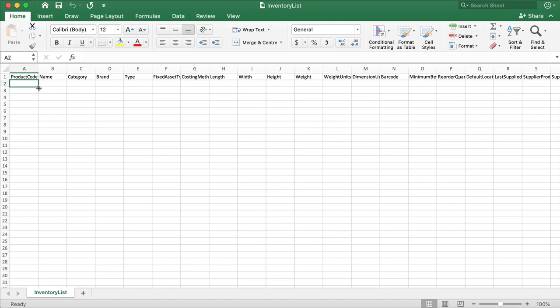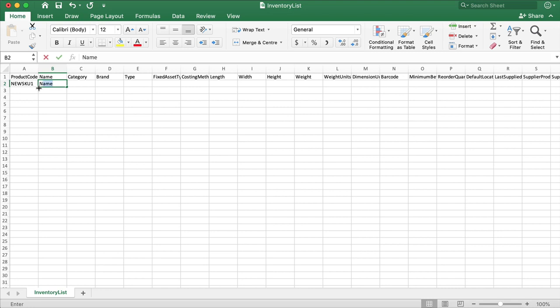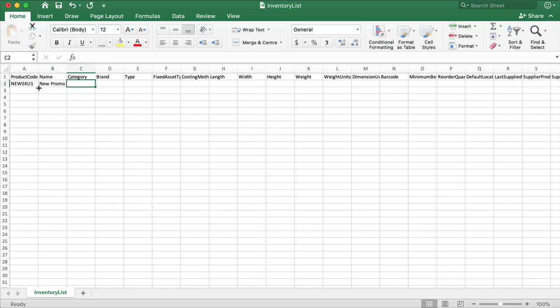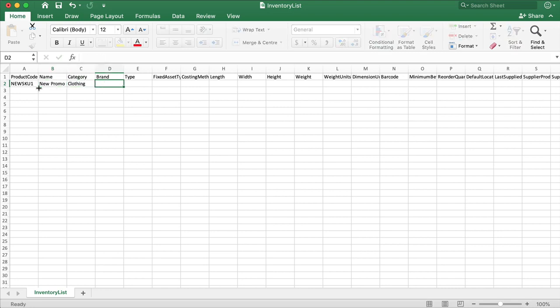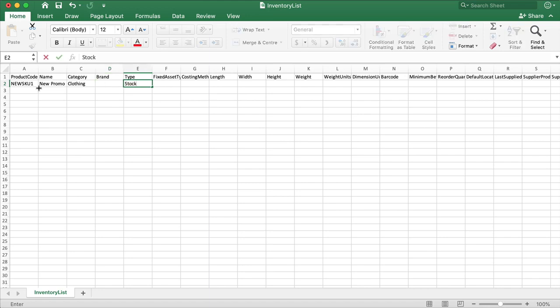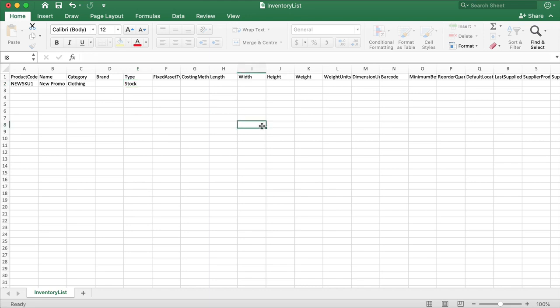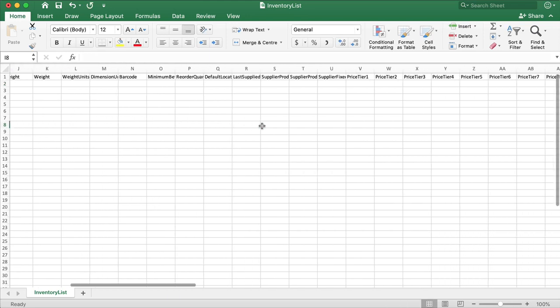In the template, you can see the product code, name, category, brand, costing method, and all of the fields that were shown previously in the Create Product screen. Not all of the fields have to be filled in right now. It's also very important not to change the name or the order of the columns for the import to work successfully.